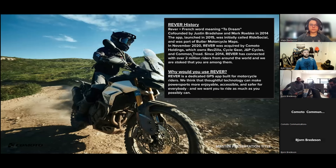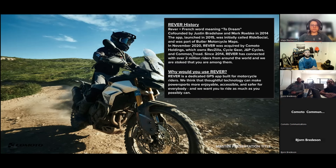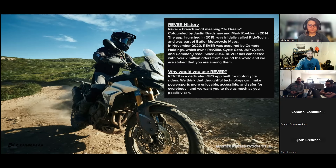A brief Rever history: Rever came from the French word meaning 'to dream' — we felt it was fitting because we want to inspire motorcycle riders. It was co-founded by Justin Bradshaw and Mark Rebkey in 2014. Justin also helped with Butler Motorcycle Maps and has been in some Backcountry Discovery Routes films. The app launched initially in 2015 as Ride Social, was part of Butler Motorcycle Maps, eventually split off, and then in November 2020 Rever was acquired by Comodo Holdings, which owns RevZilla, Cycle Gear, JMP Cycles, and Common Tread.